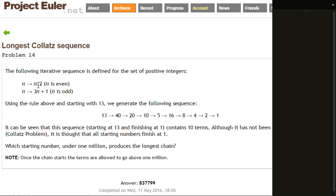Using those rules, you generate a sequence. Starting with 13: 13 is odd, so times by 3 gives 39, plus 1 gives 40. 40 is even so halve it: 20. 20 is even: 10. 10 is even: 5. 5 is odd so times by 3 plus 1: 16. 16 is even, halve it: 8, halve it: 4, halve it: 2, halve it, and when you get to 1 you stop.